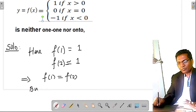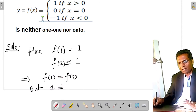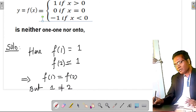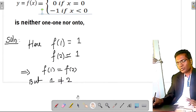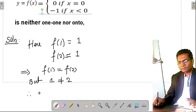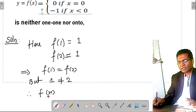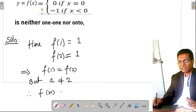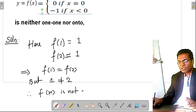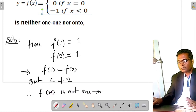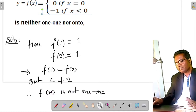This implies f(1) = f(2), but 1 is not equal to 2. Therefore the signum function f(x) is not one-one. Its range allows only three values: −1, 0, and 1.